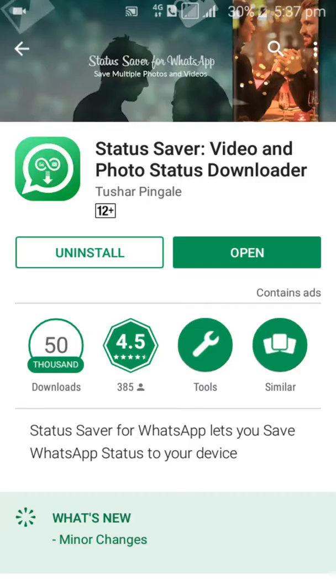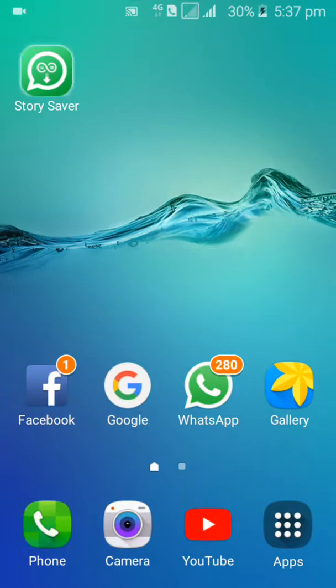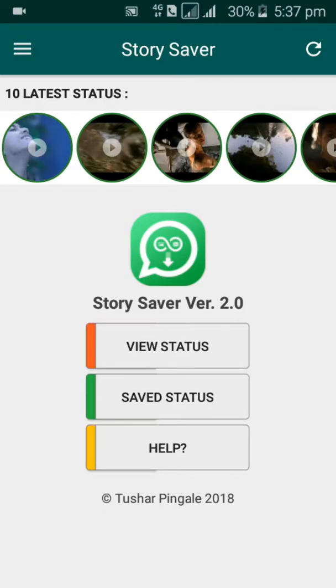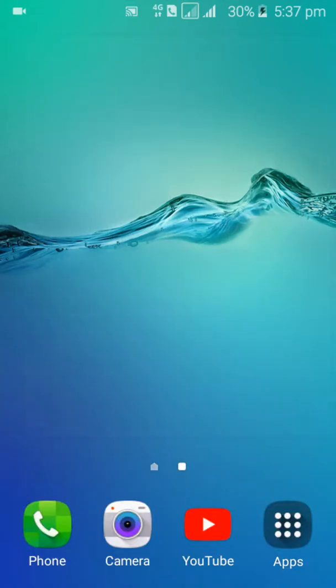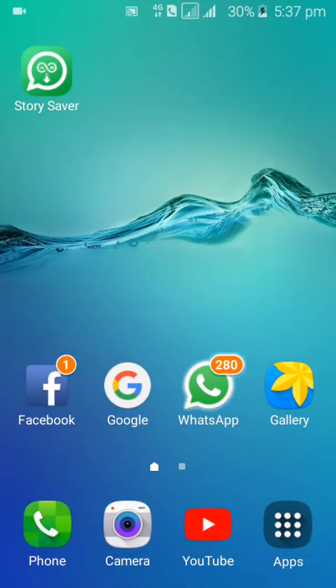select the app. Now your status should be in the app. Select WhatsApp. After selecting your WhatsApp,